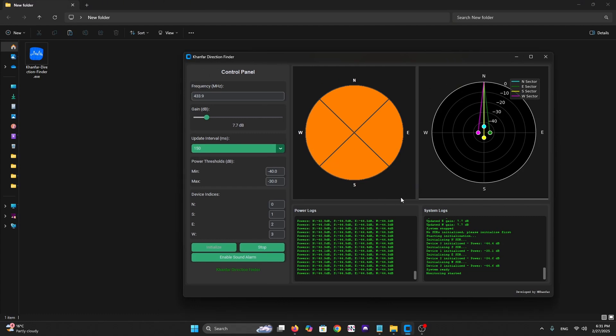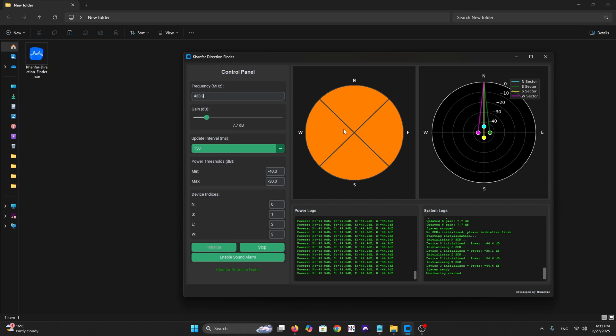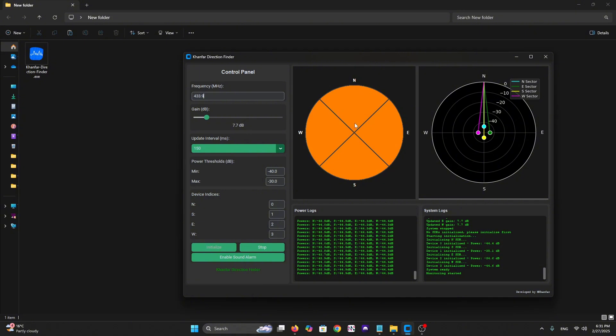Now going to the software. As you can see, traditional direction finding can be complex and expensive. Our solution is a smart software-defined approach using spatial diversity with multiple SDR dongles. Let me show how it works. We use four SDR positions in north, south, east, and west directions.